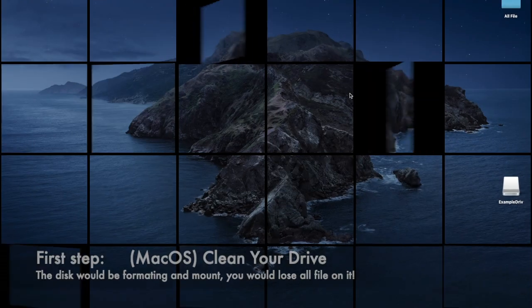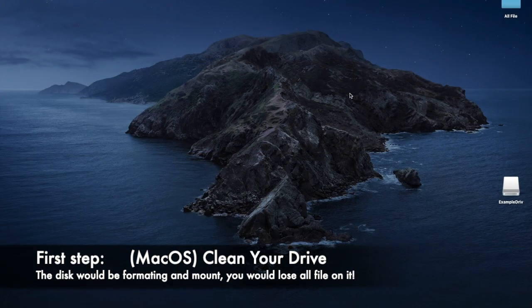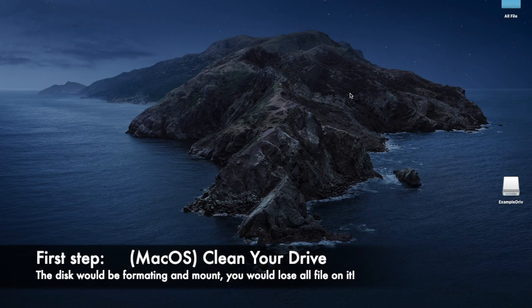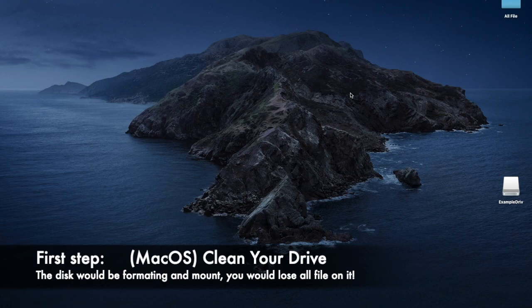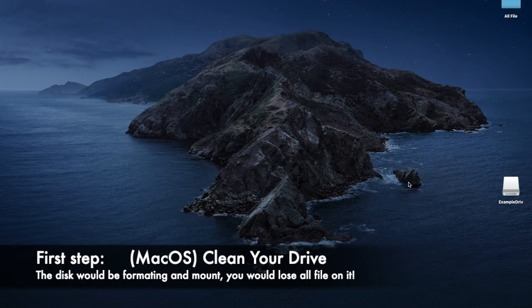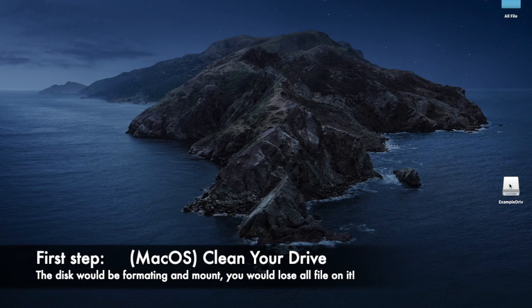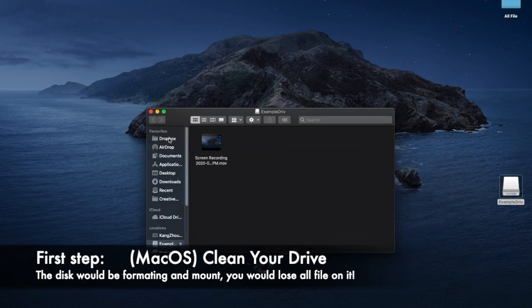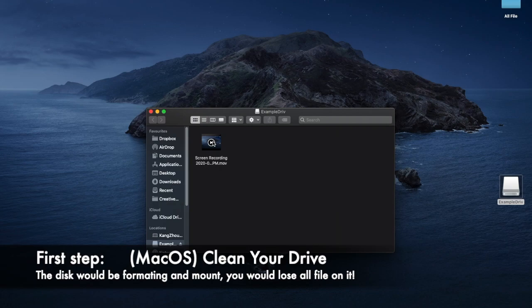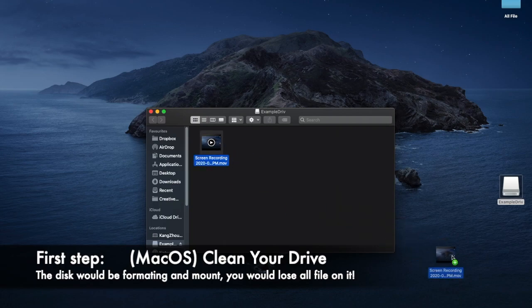After all the preparation, the first thing you need to do is connect your drive to the PC. In this case, I'm using Mac OS as an example. Open the drive, and if there's anything in the drive that you need, you must save it in another place, because this drive will be reformatted and mounted, so those files would be lost. If you don't need it, you can just throw it into the bin.